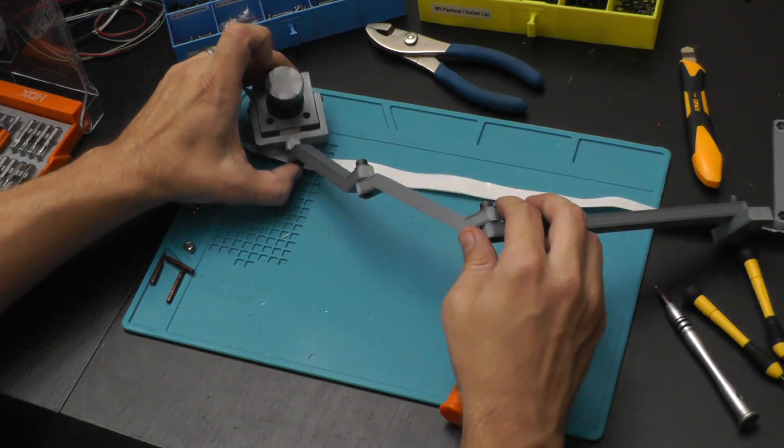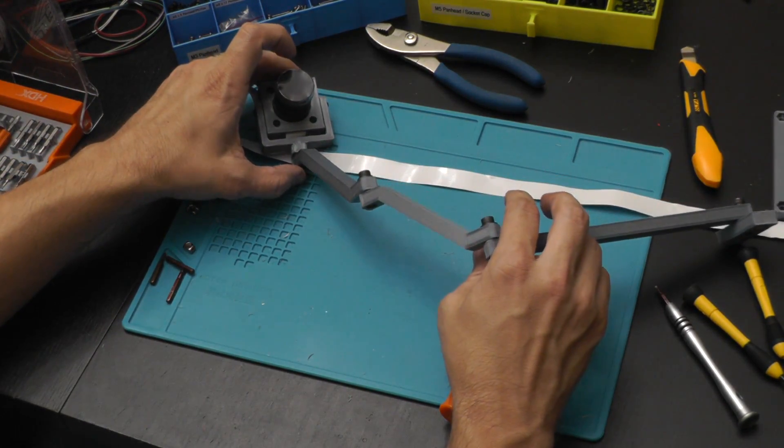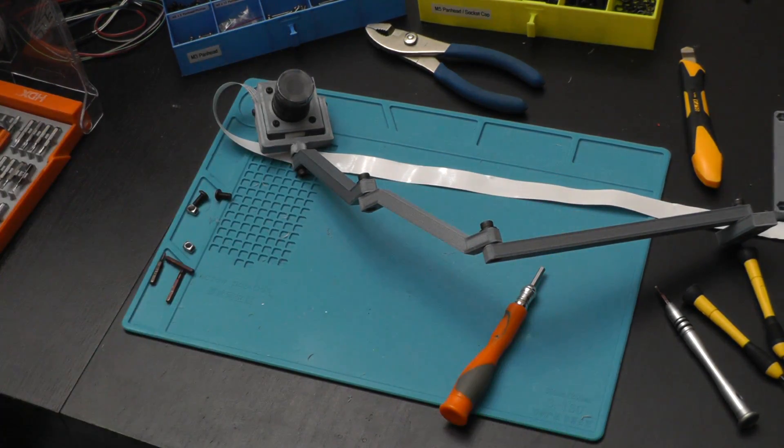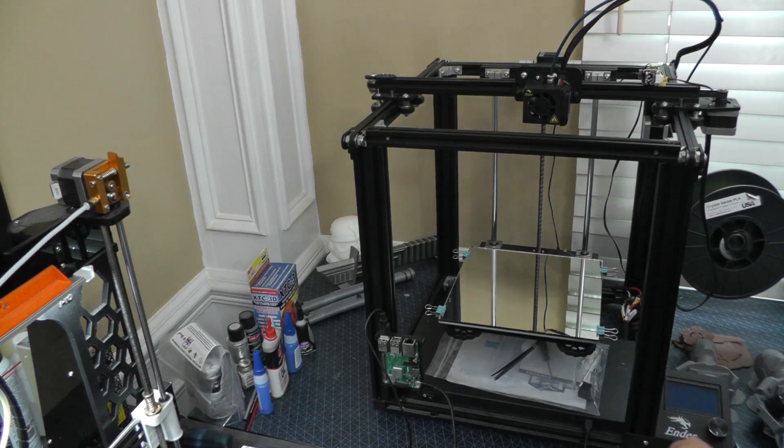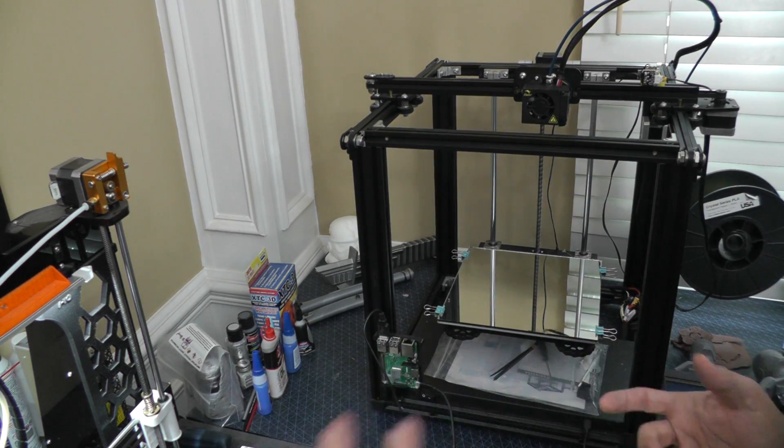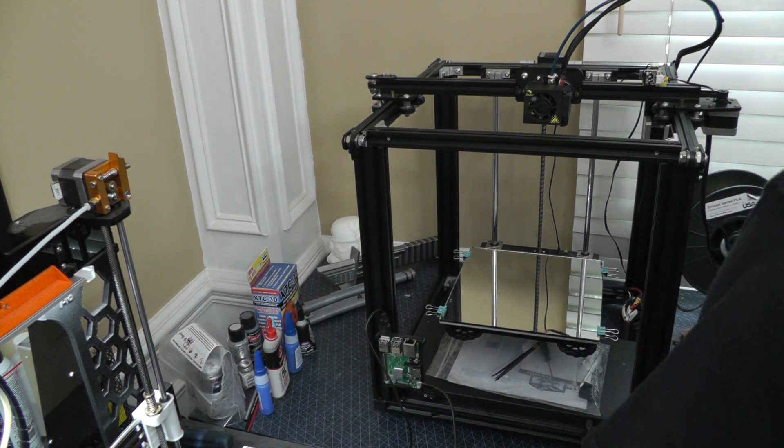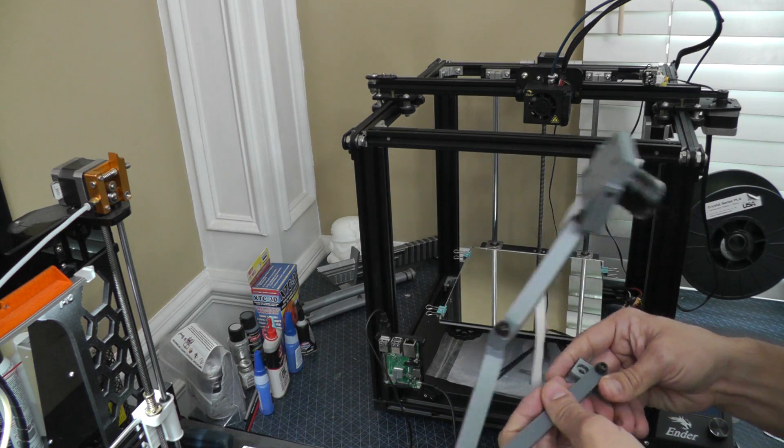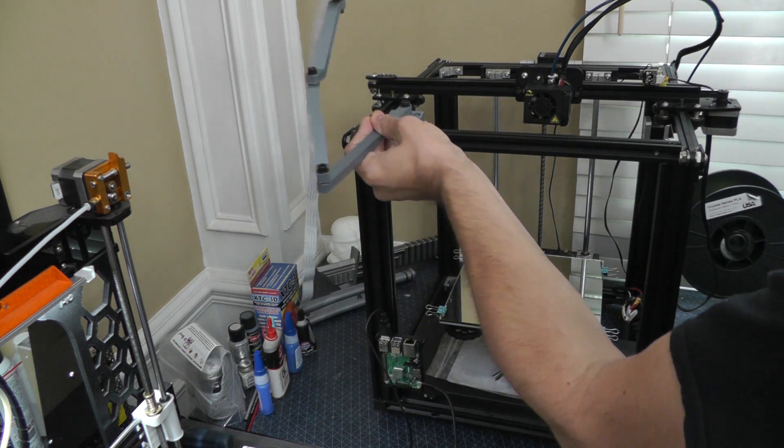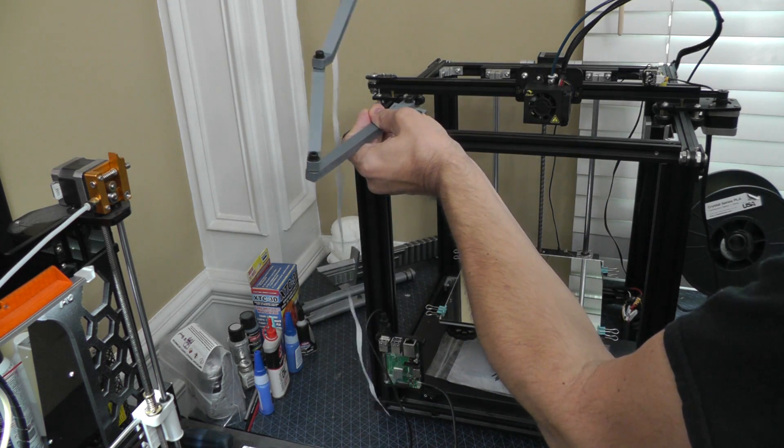And this is what the fully assembled piece looks like before we attach it back to the printer. So that's the final step of the process. Let's get this attached to the printer and hooked up to our Raspberry Pi.